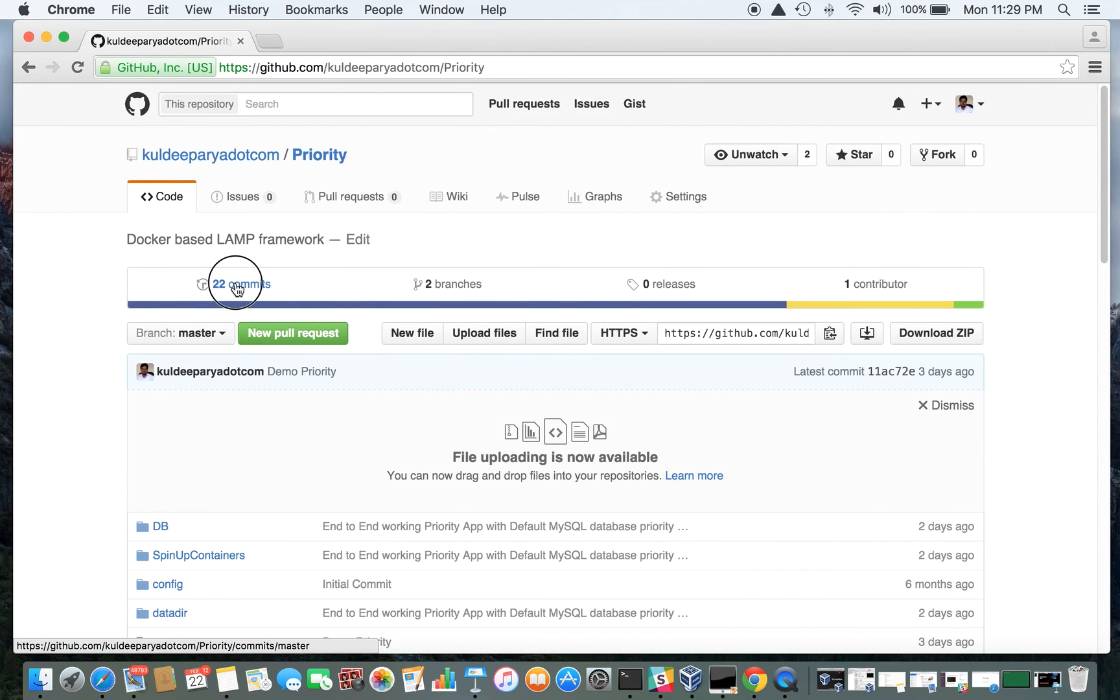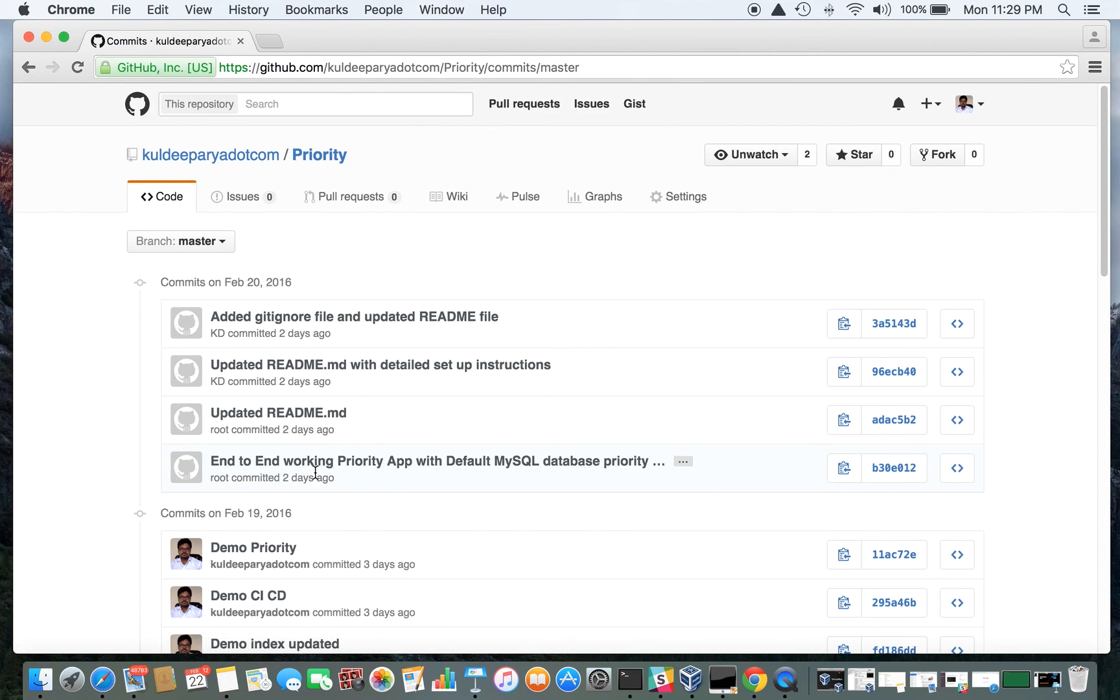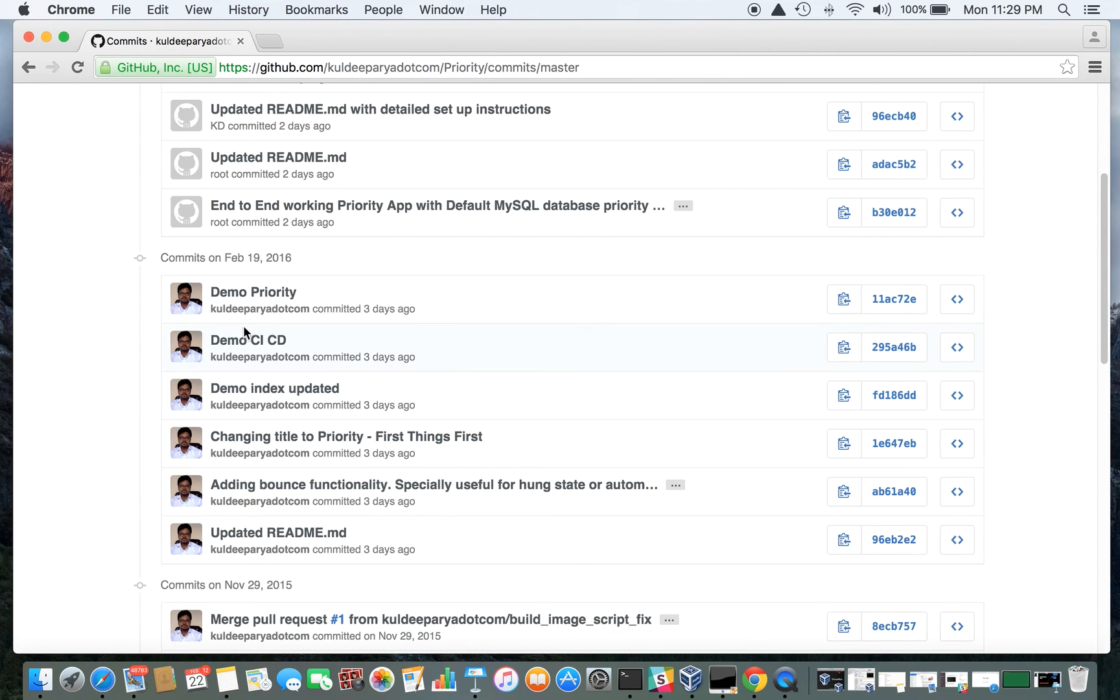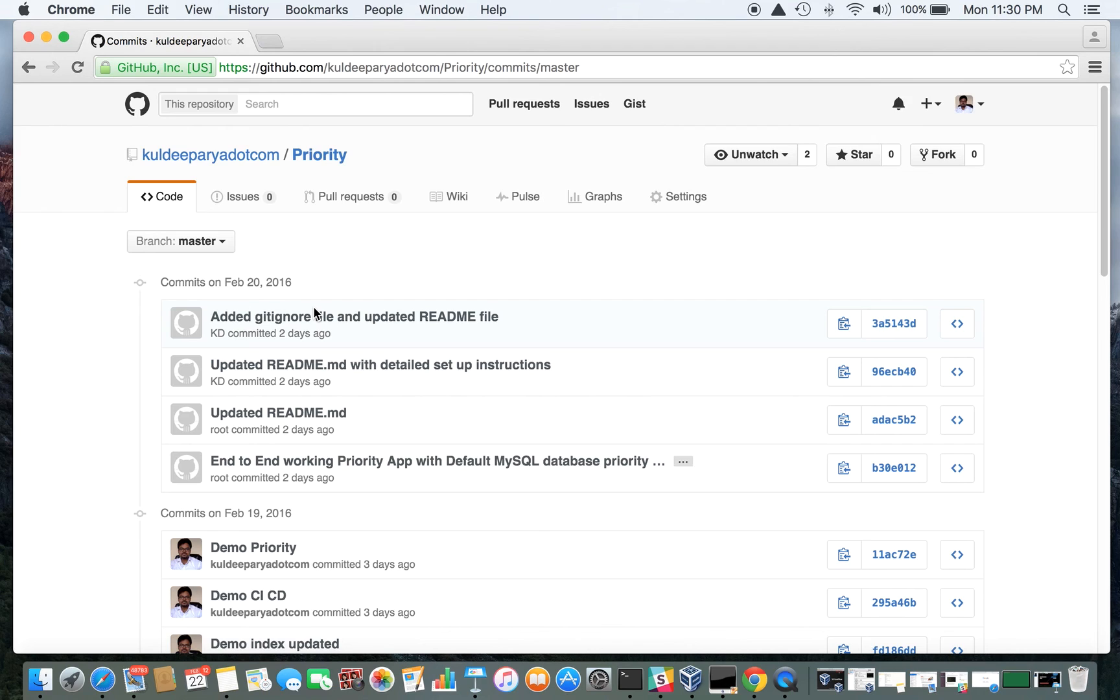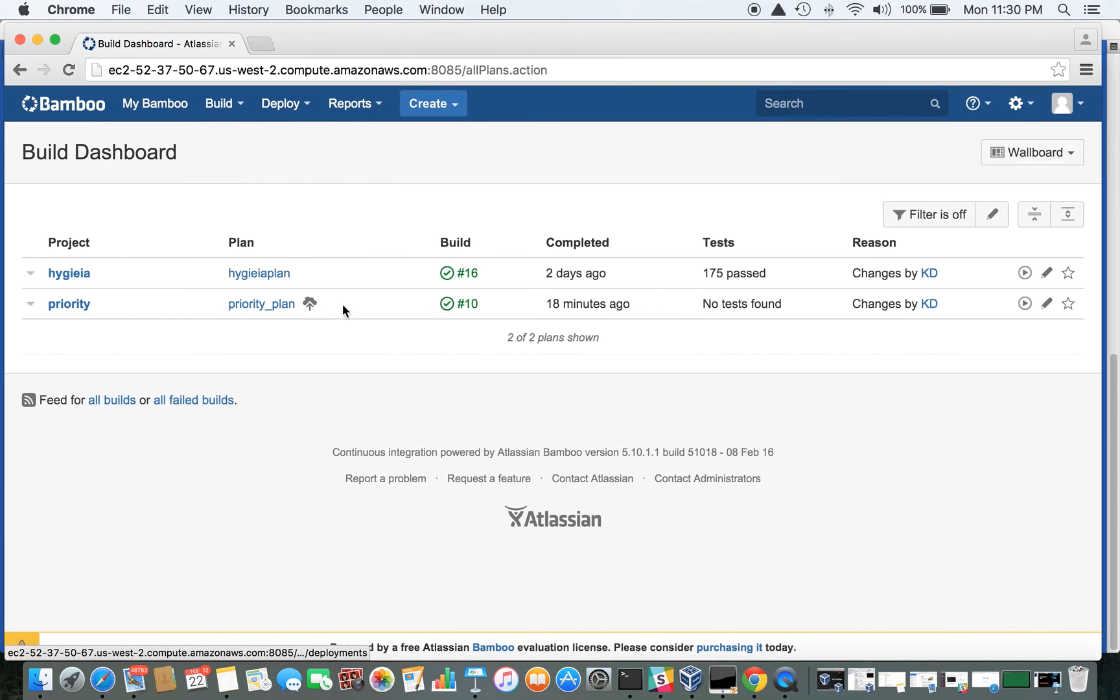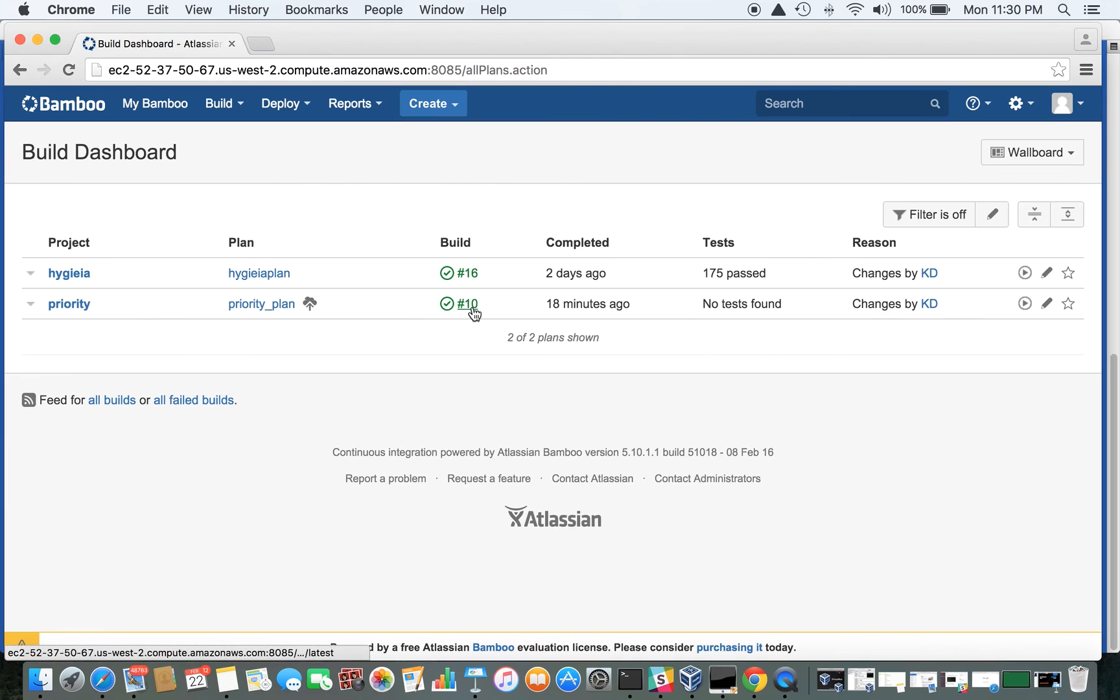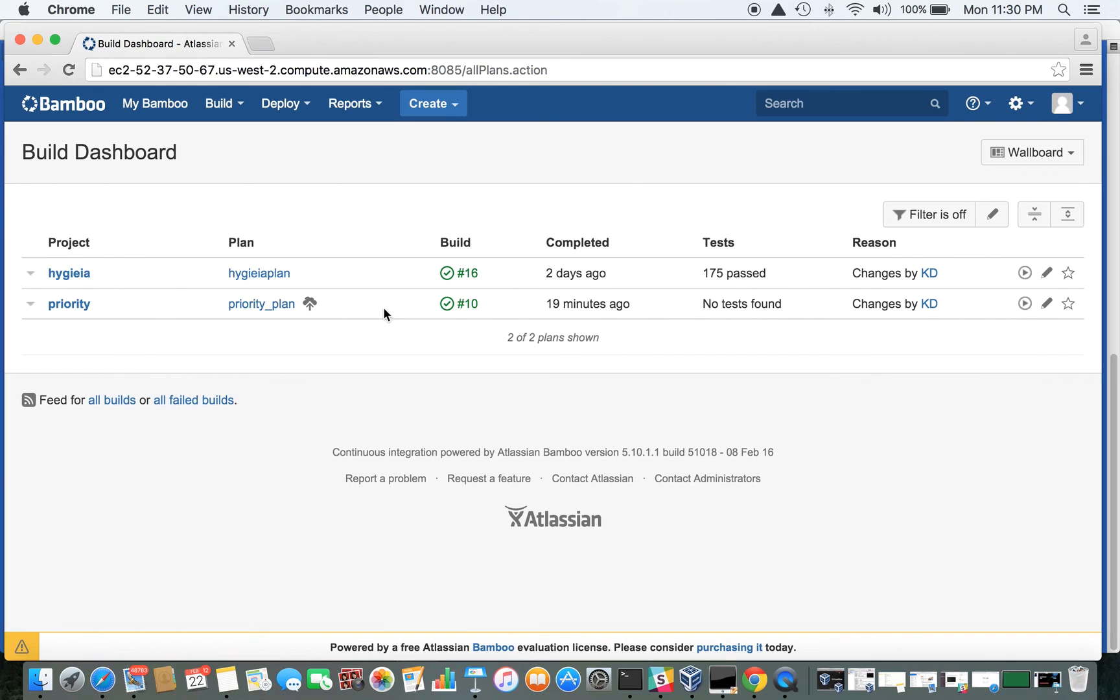If you see the details, you'll see that demo priority has picked it up. We expect that there are 10 builds. Now it should sense and an 11th build should start. And then if everything goes fine in that build, then Bamboo should start deployment. So let's see.